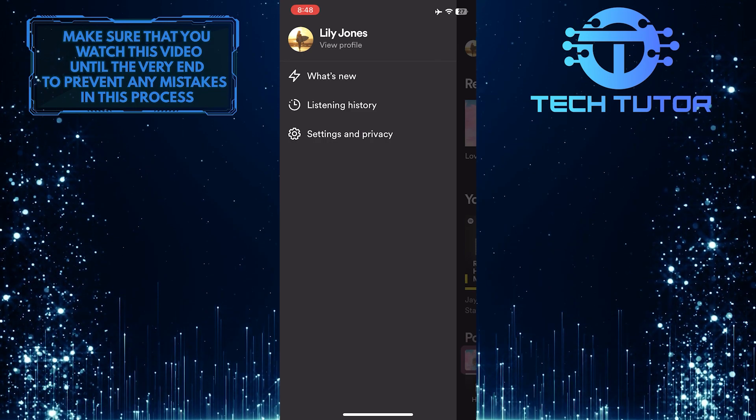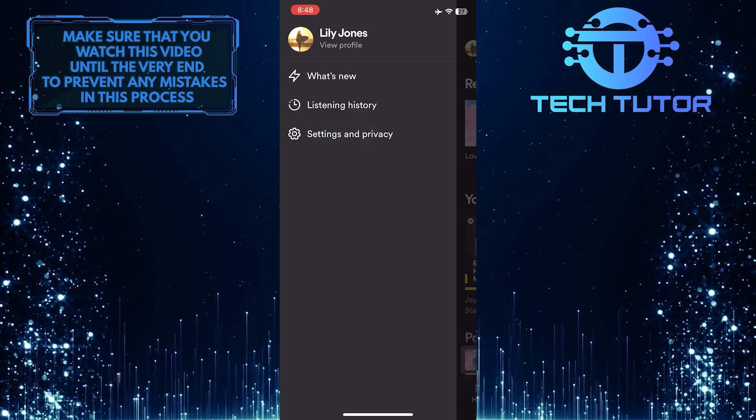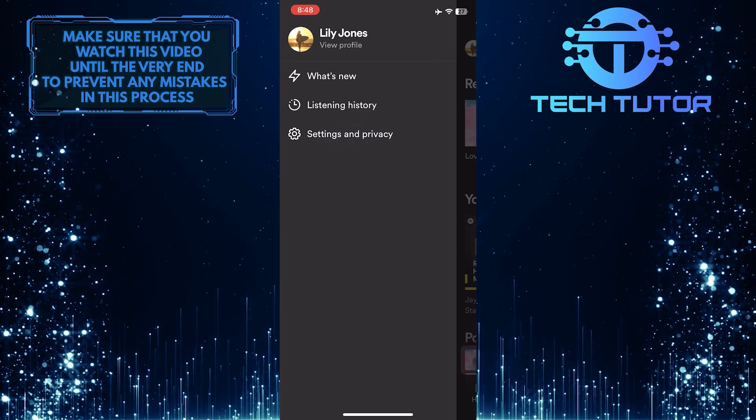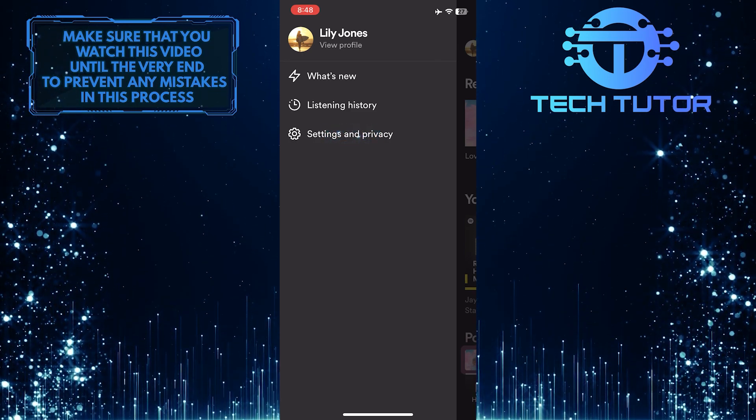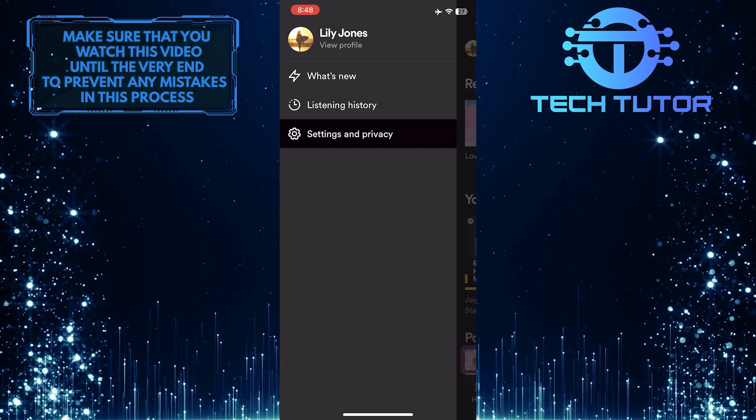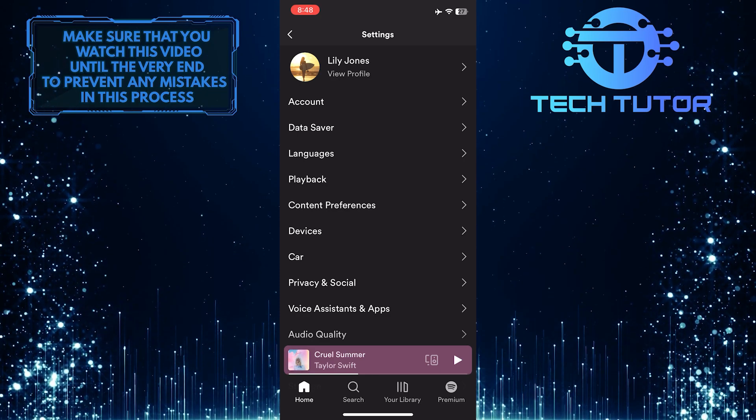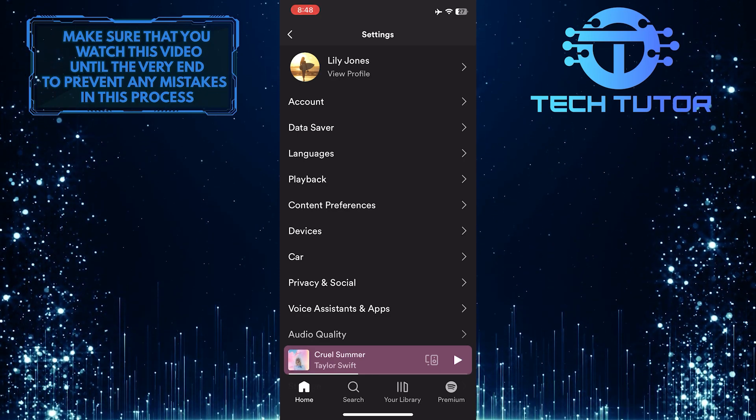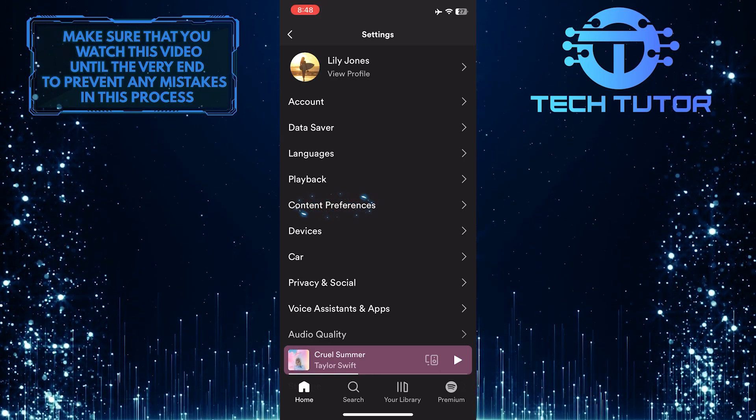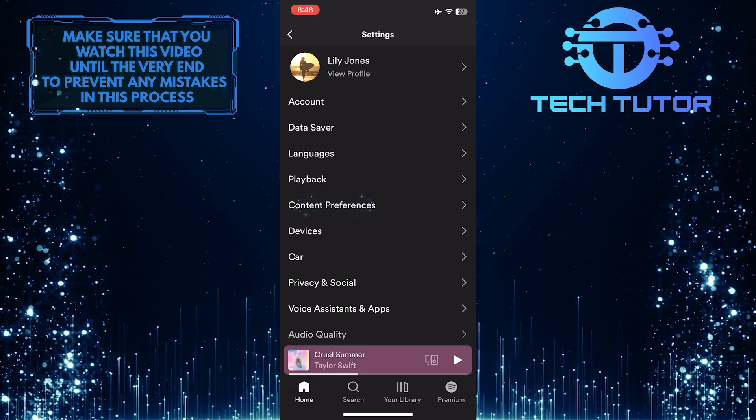After that, tap Settings and Privacy, and then tap Content Preferences.